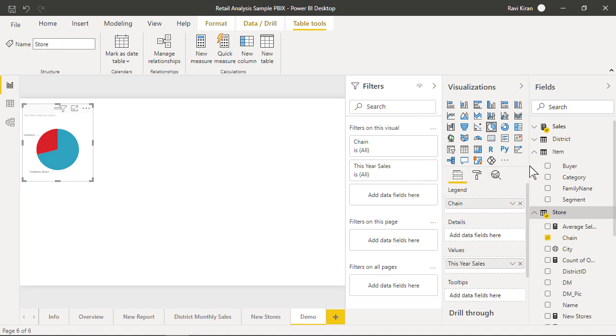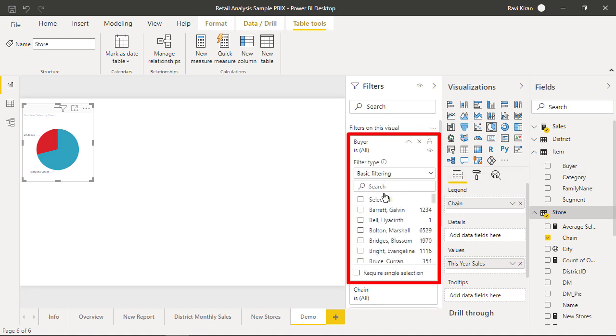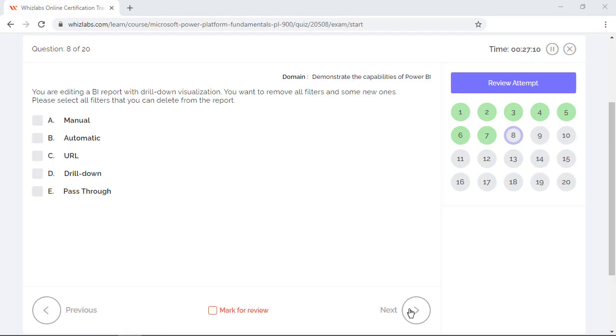Manual filters are the filters that you can drag and drop anywhere in the new filter pane. So these filters can be deleted from the report without deleting the visual. So option A is one of the right answers, and from our argument, option B is incorrect.